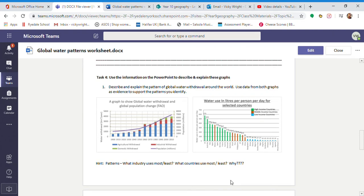Hello Year 9, I'm just going to give you a little bit of a video to help you with this question here. So I'm on Lesson 2 which is called Global Water Patterns and it is Task 4.